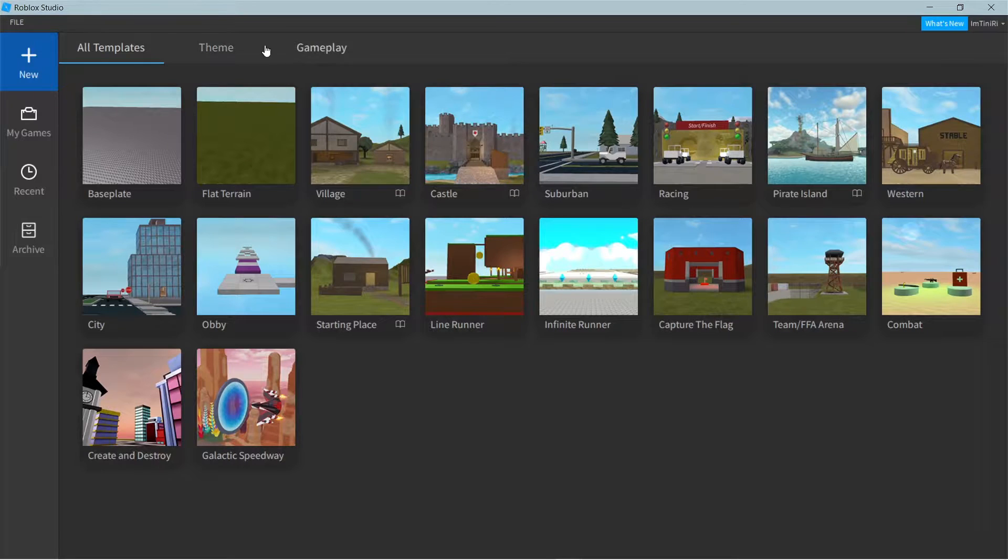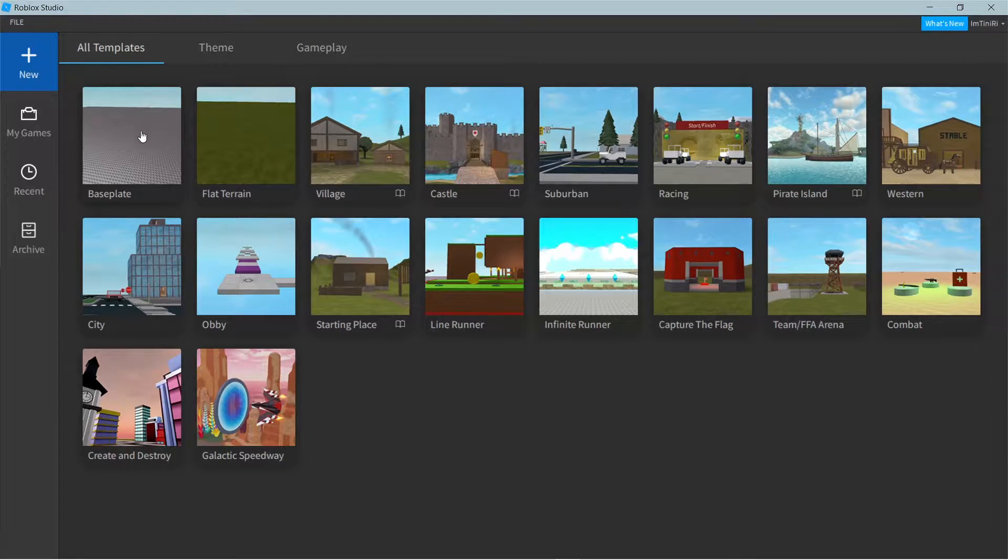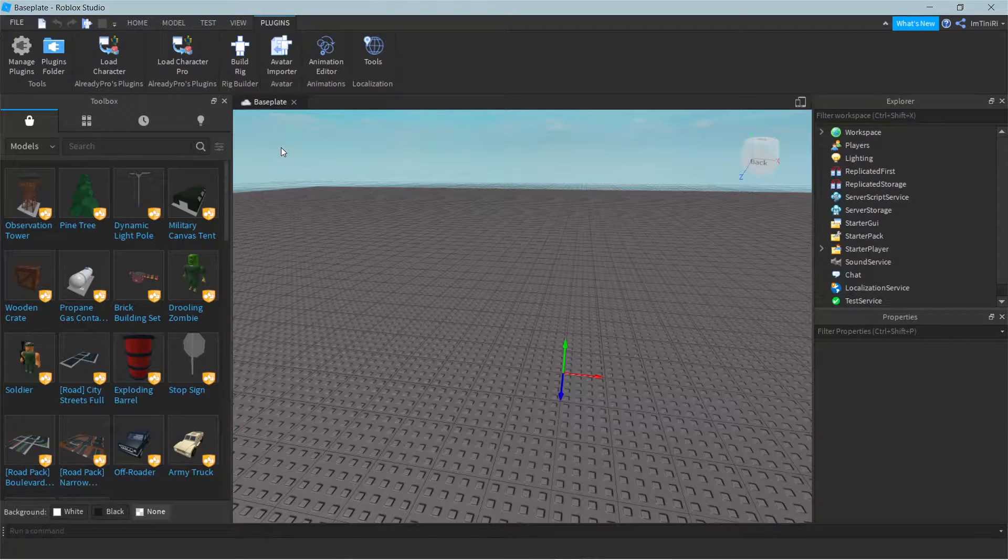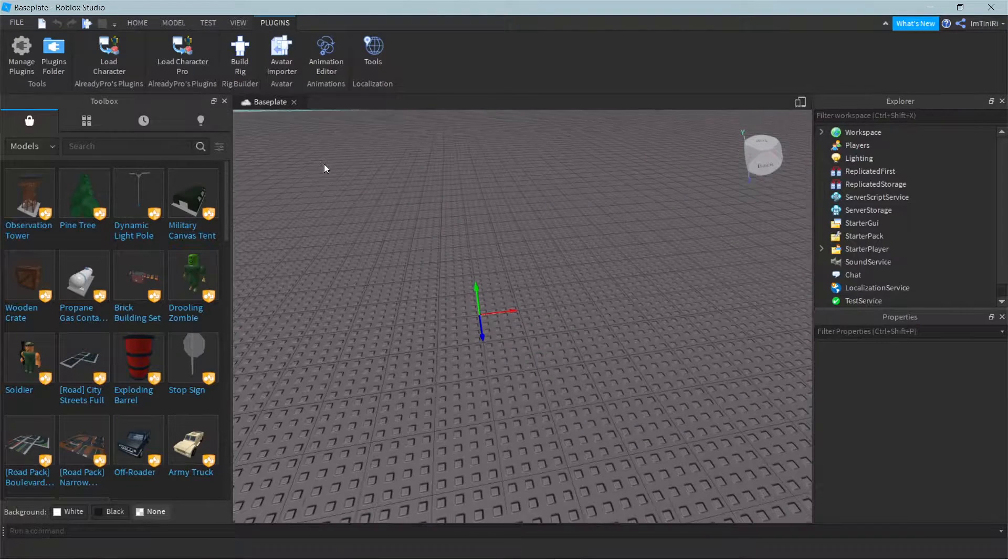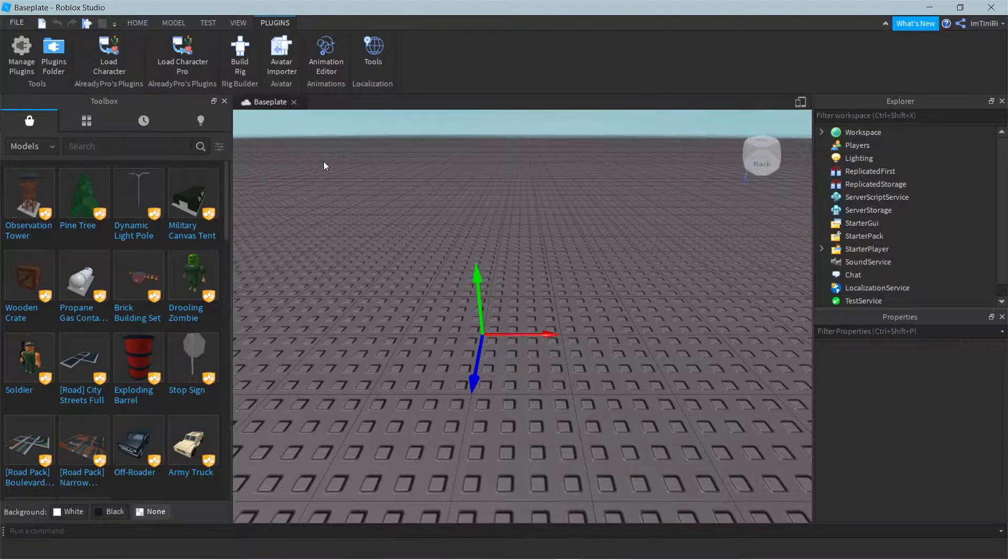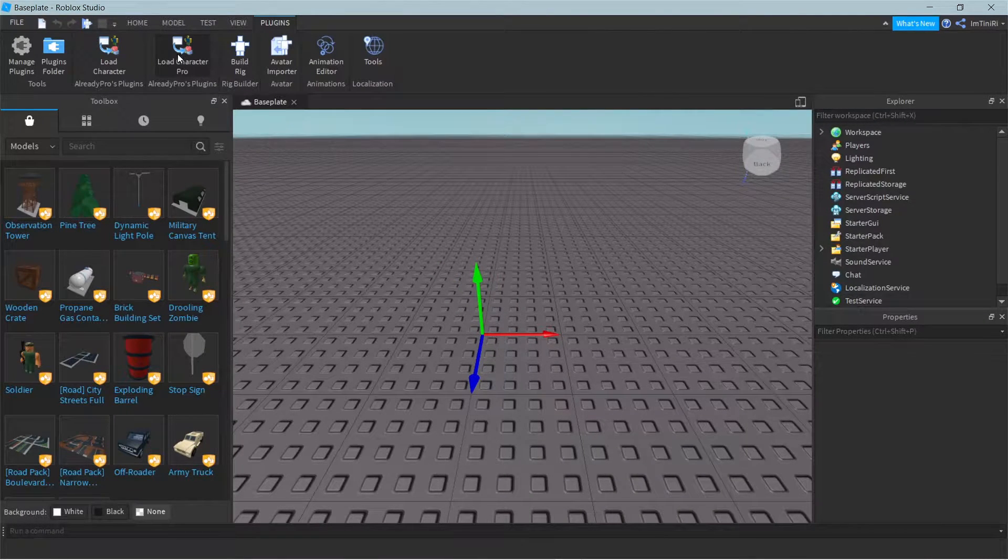First you want to open up Roblox Studio and load into your baseplate. Alright, so once you're loaded, you're gonna have to get this plugin.